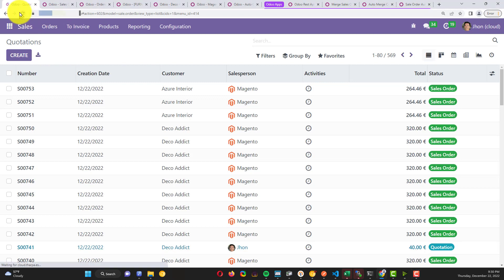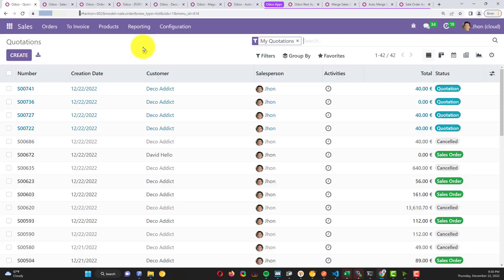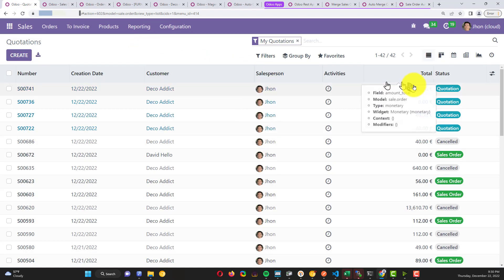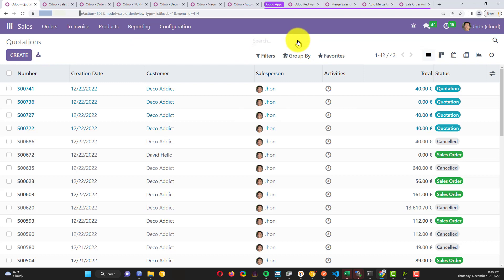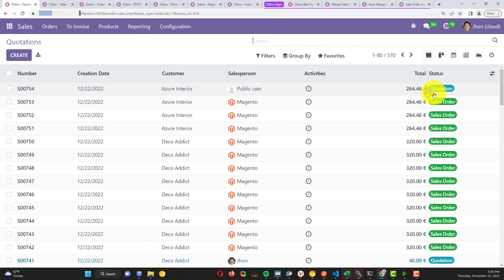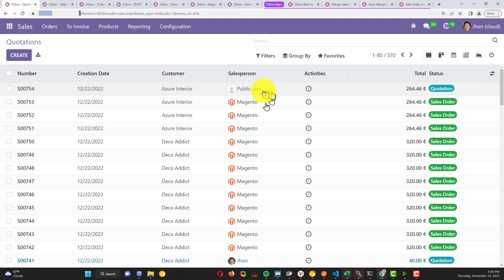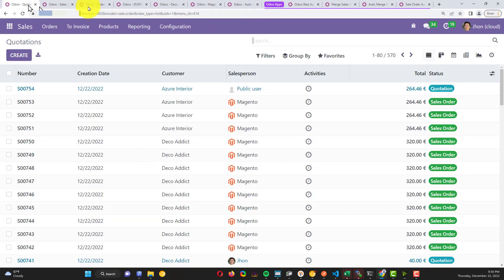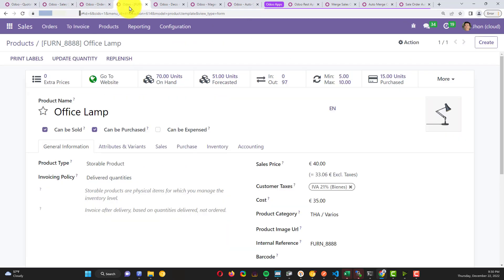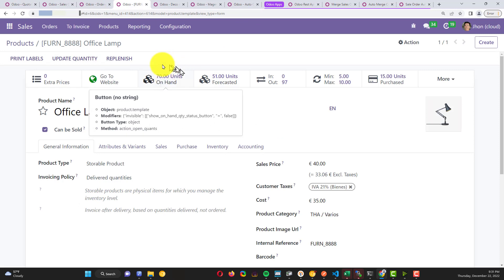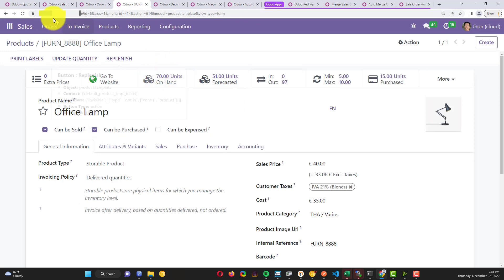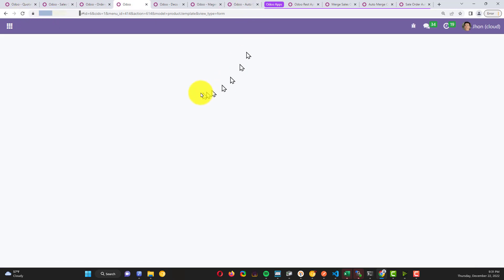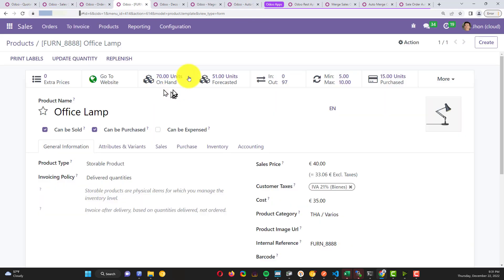The order is coming with the status quotation, because this is not the salesperson - it's a public user. Then the auto-confirm doesn't match. Also let me show you how the product, if I refresh, doesn't update because the status of the quotation is not confirmed. Then it looks like everything is working.